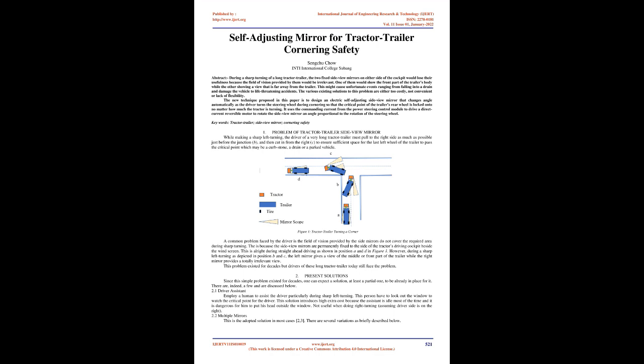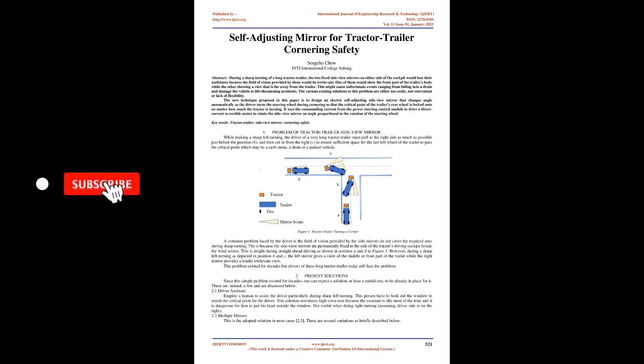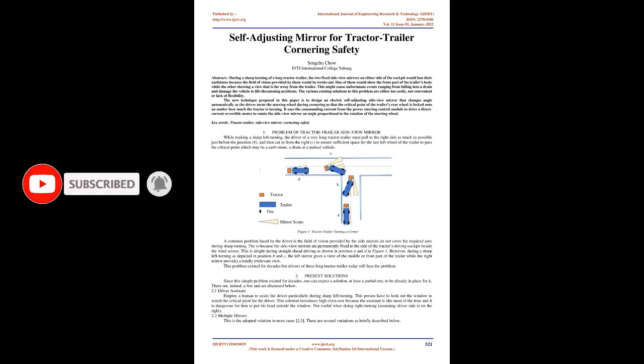The new technique proposed in this paper is to design an electric self-adjusting side-view mirror that changes angle automatically as the driver turns the steering wheel during cornering, so that the critical point of the trailer's rear wheel is locked onto no matter how much the tractor is turning. It uses the commanding current from the power steering control module to drive a DC reversible motor to rotate the side-view mirror at an angle proportional to the rotation of the steering wheel. Keywords: Tractor-Trailer, Side-view Mirror, Cornering Safety.